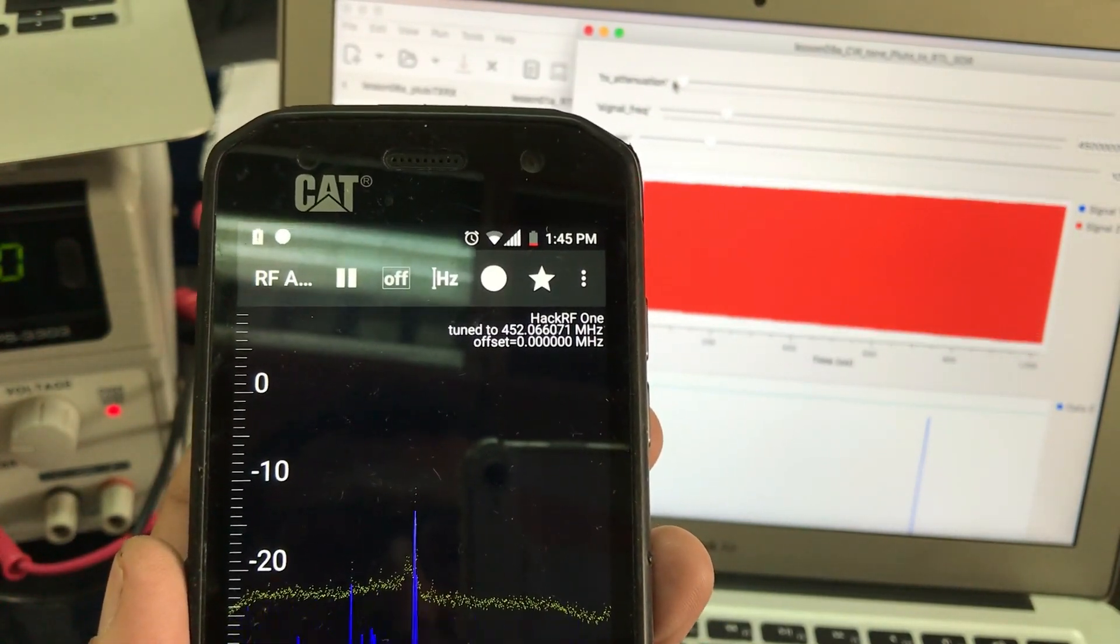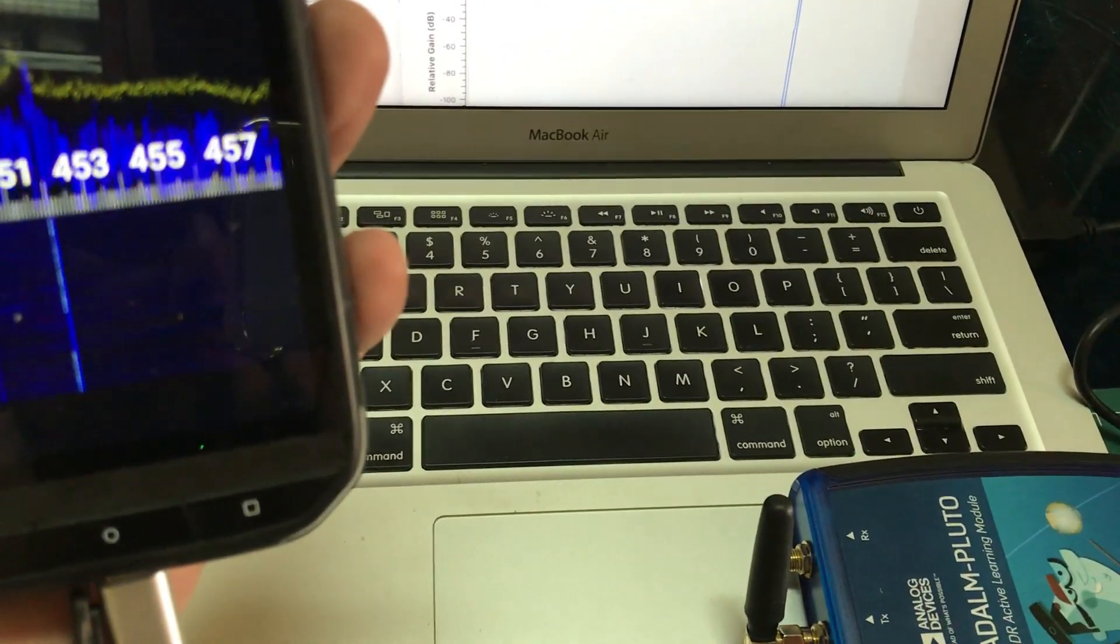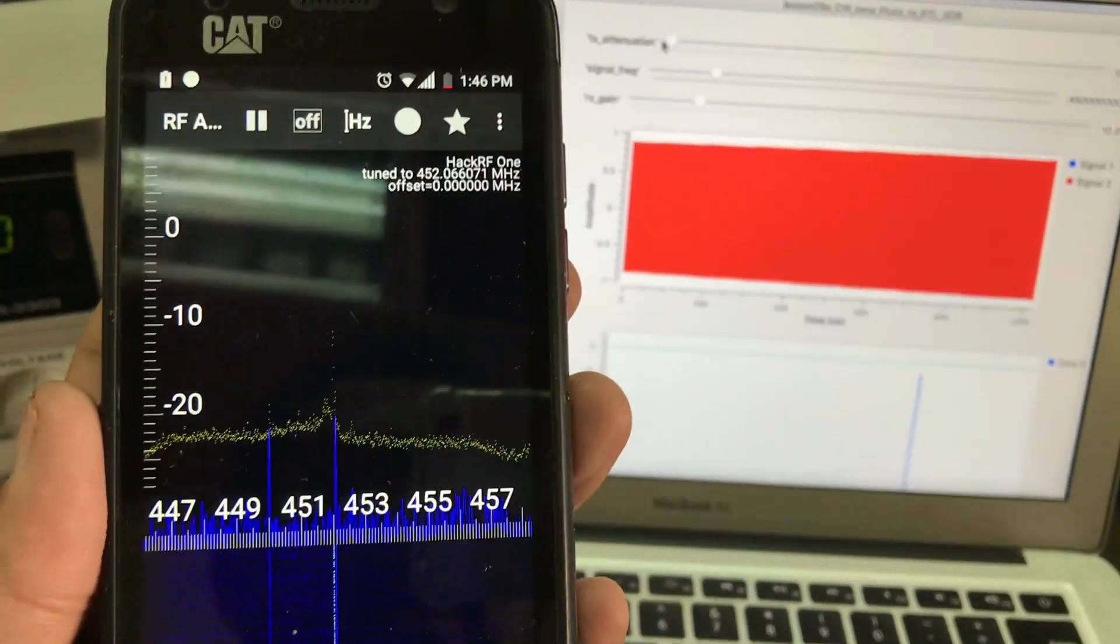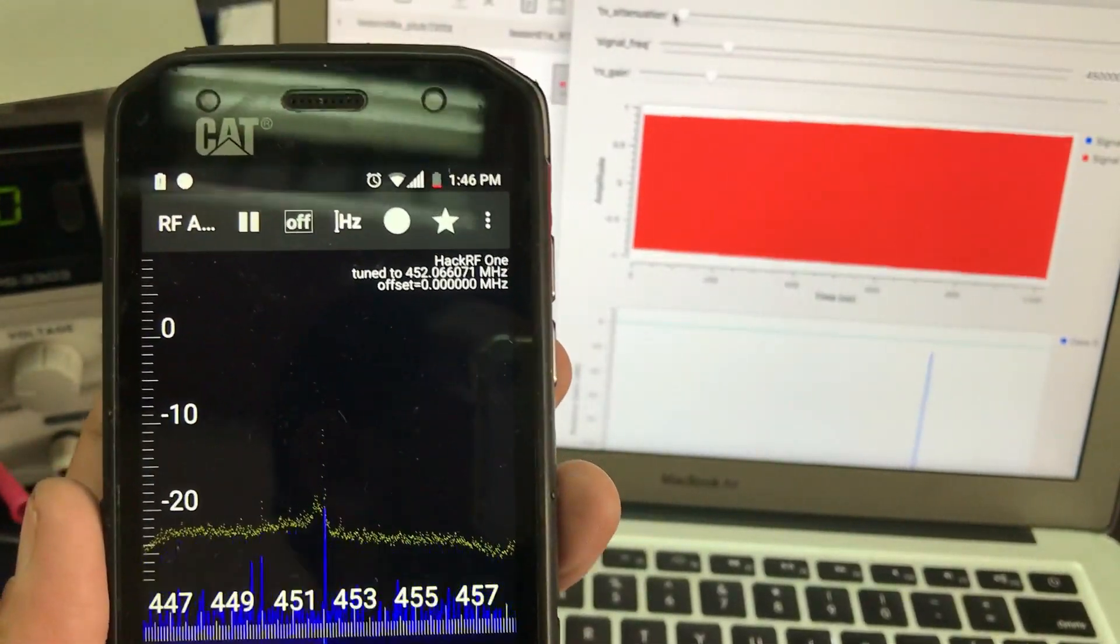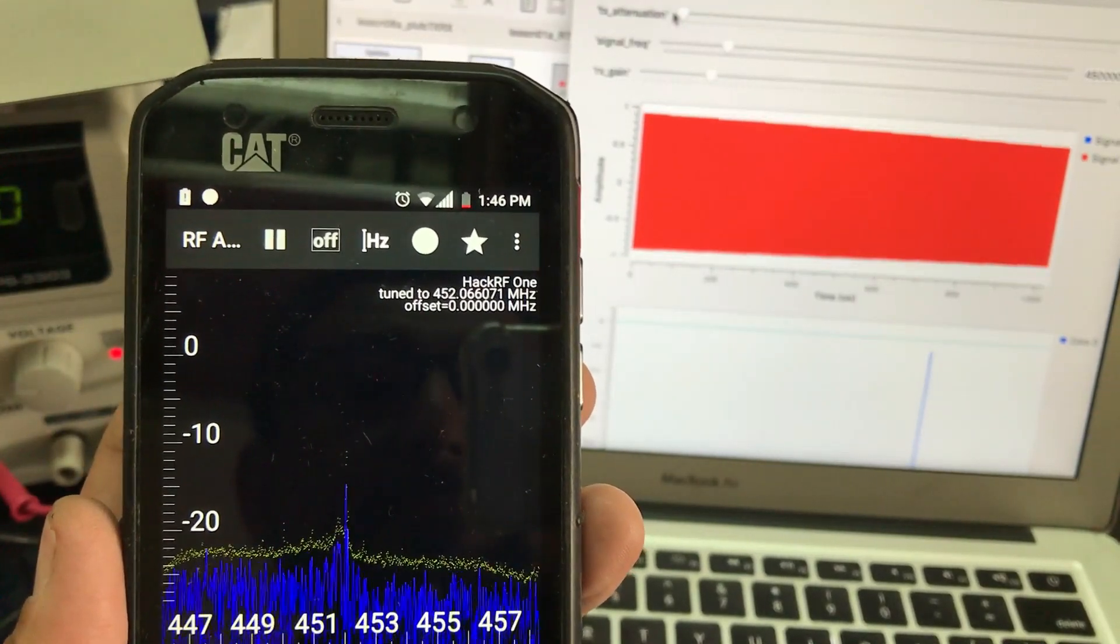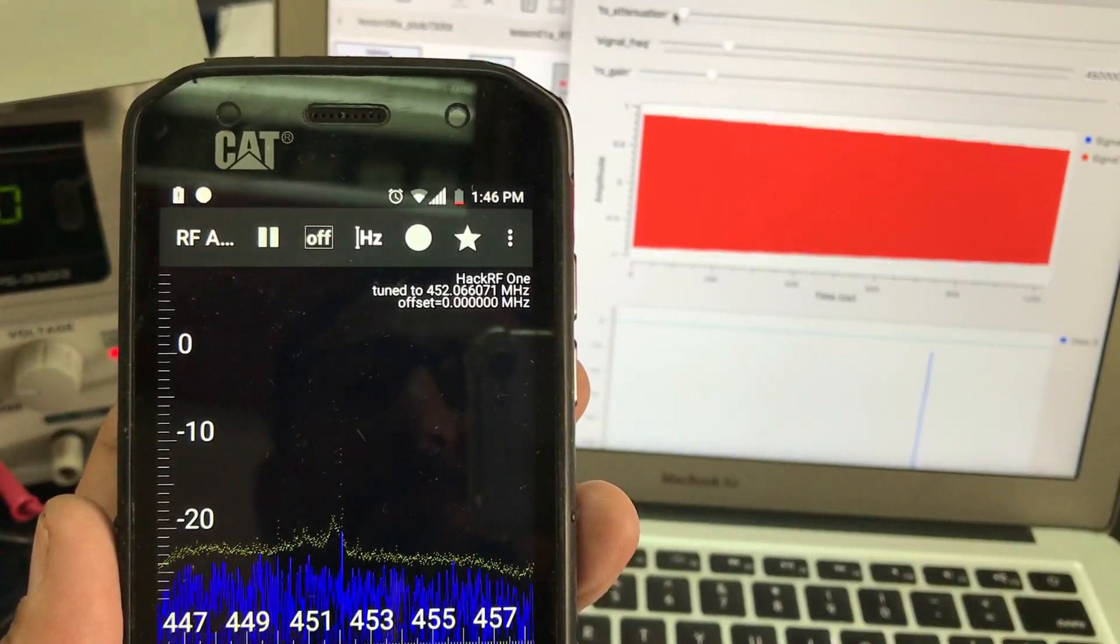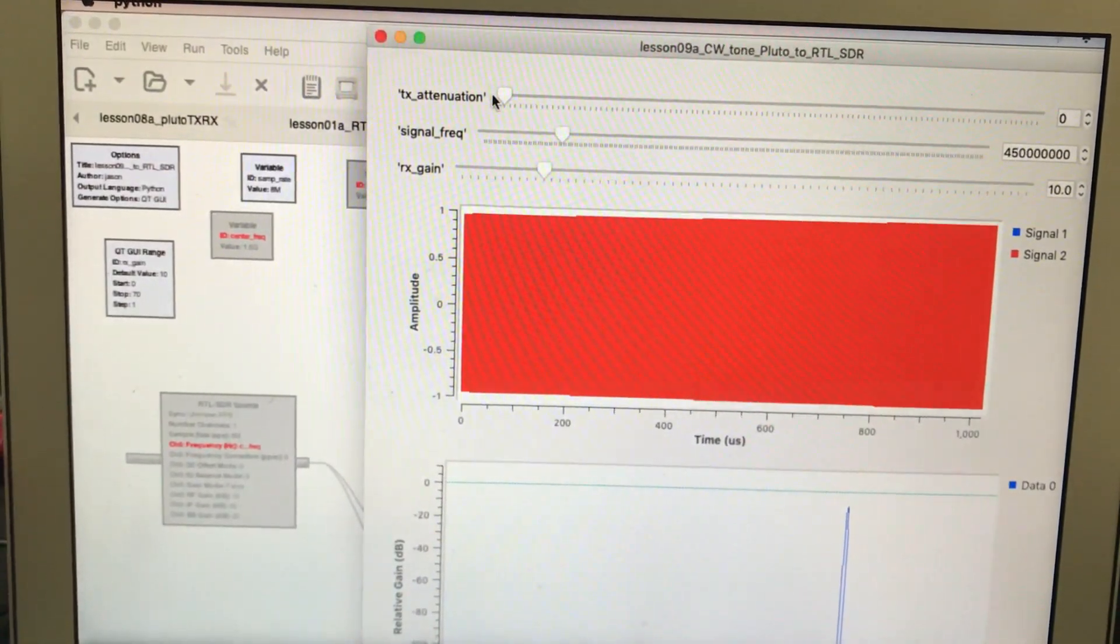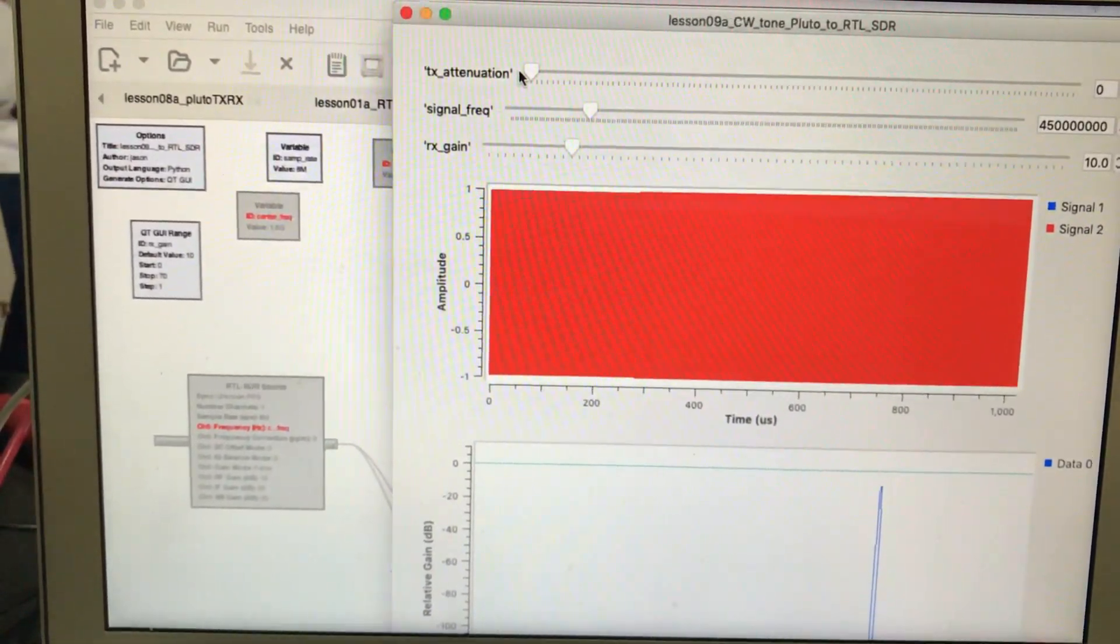So this setup is quite simple. We have an Adalm Pluto SDR transmitting a signal, which is being received by my Hack RF connected to my phone. If you have any questions, leave them in the comment section, and don't forget to like and subscribe.